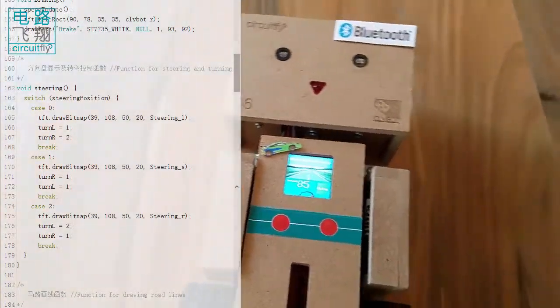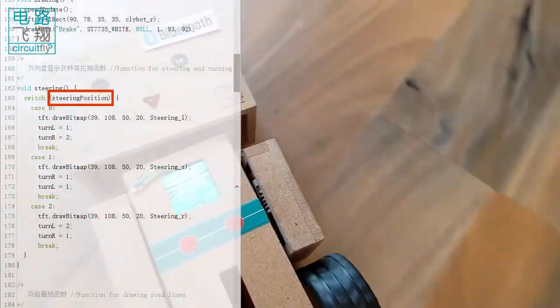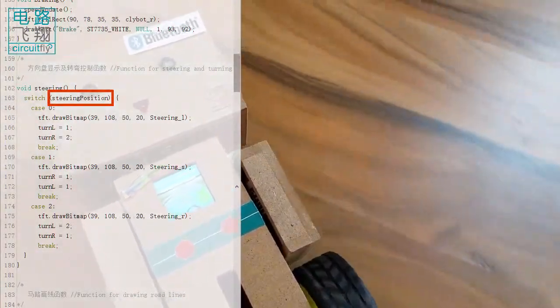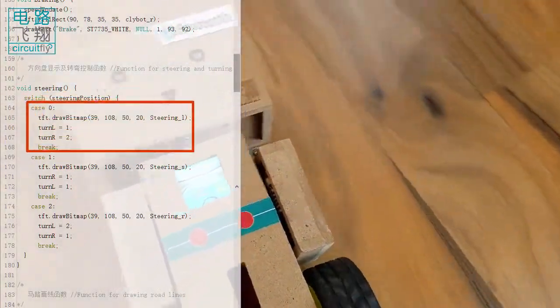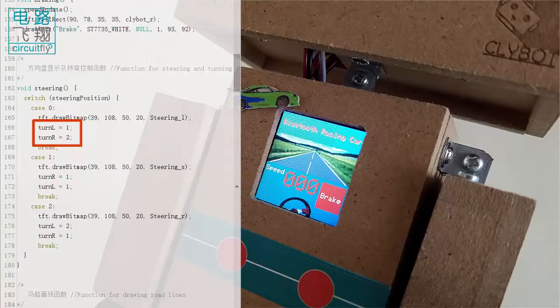In the steering function, the steering position variable determines the operation. For zero, a left steering image is called to display. Tenel and tenar variables modify PWM signals for DC motors.